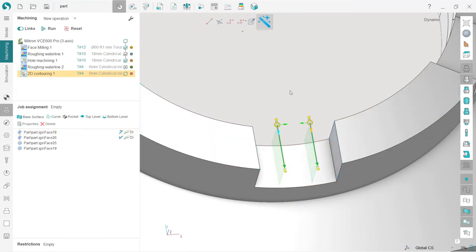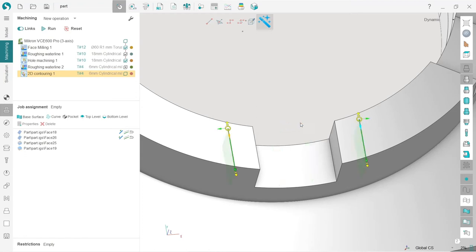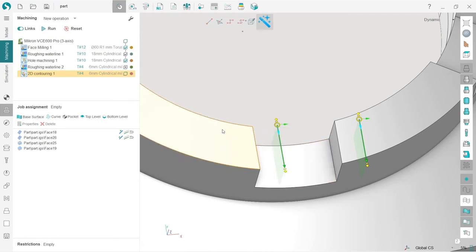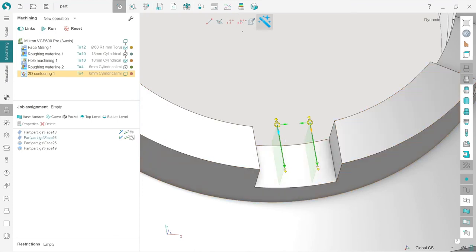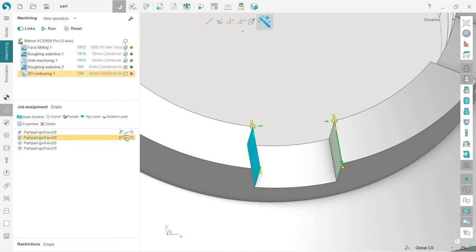Next, I can change the machining side. Of course, it is detected automatically, but I can change it like this. We can see that this is my job assignment, this is the contour I'm going along, and I can change the side I'm going to machine.